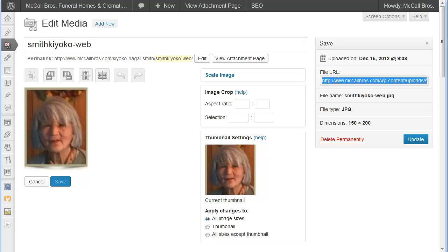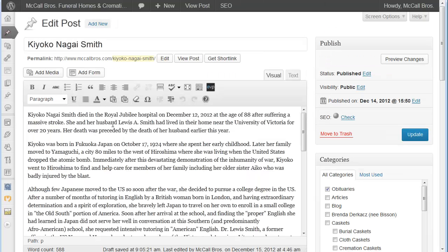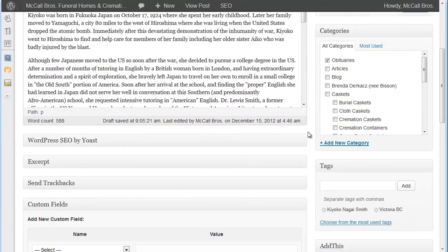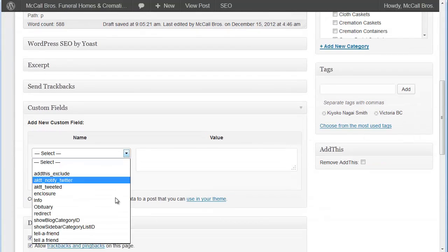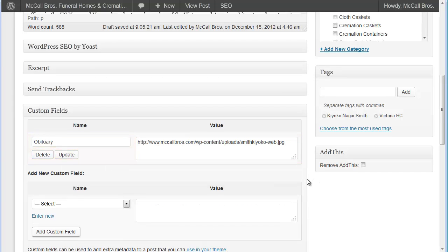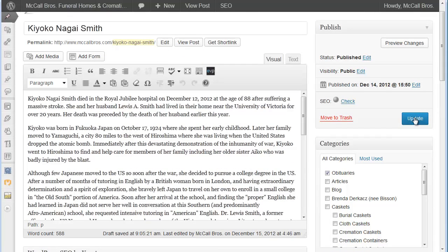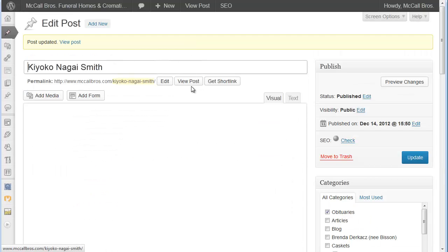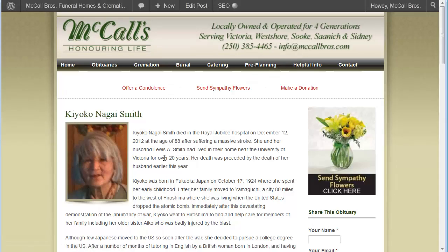You can select all by clicking Ctrl+A and then Ctrl+C to copy, and then we head back to your post. What we're going to do then is scroll down to the custom field, select obituary, paste that in, add custom field, and just to be safe we're going to save it. Now the image is in place.